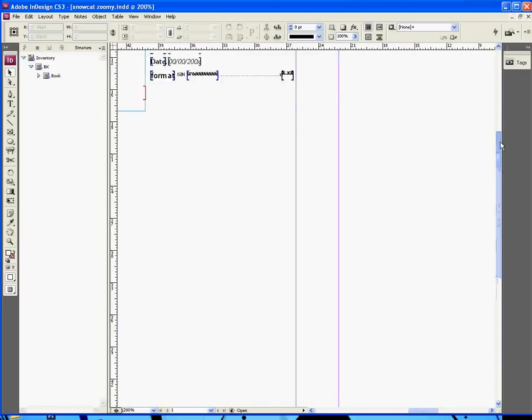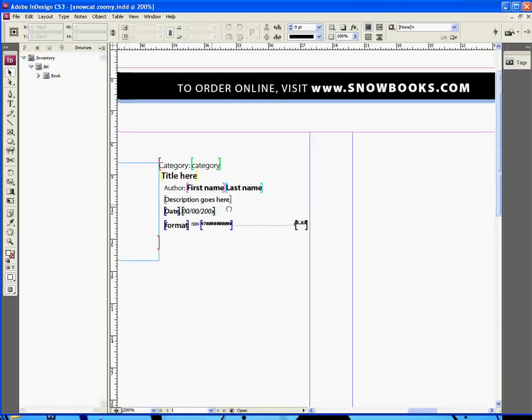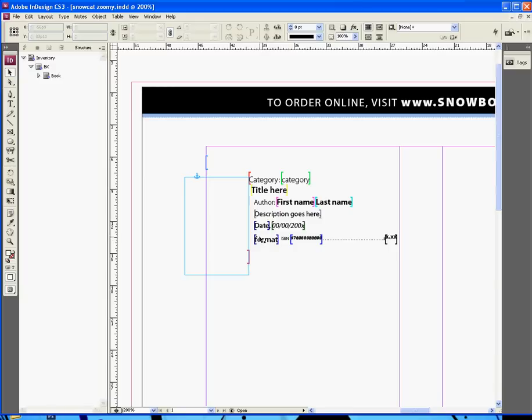you'll be able to see and I'm going to have an image here, category, title, the author's first name and last name, the description of the book, the publication date, the format, the ISBN number and the price. And you can see that what I've got here at the moment is just placeholder text.